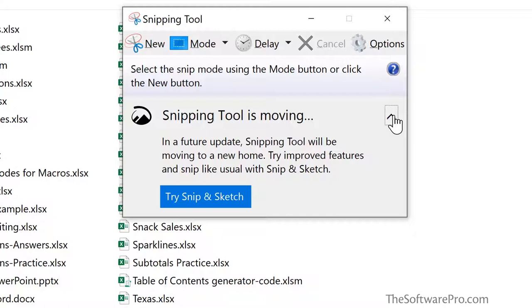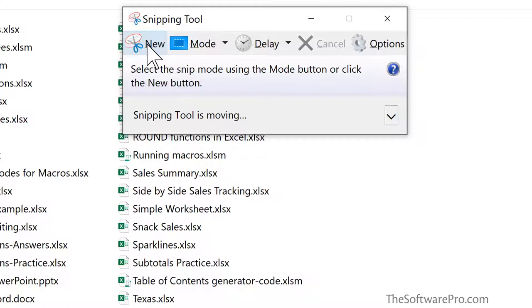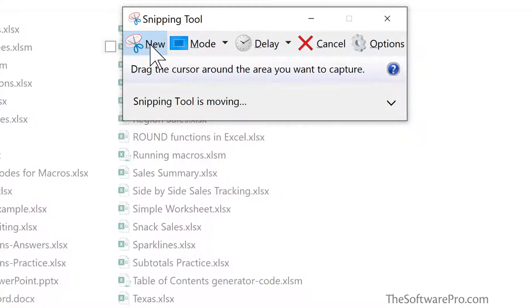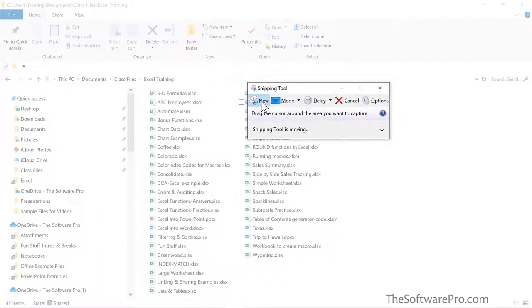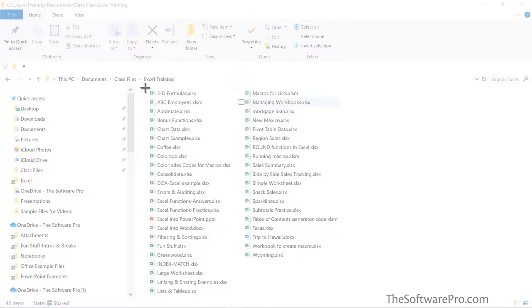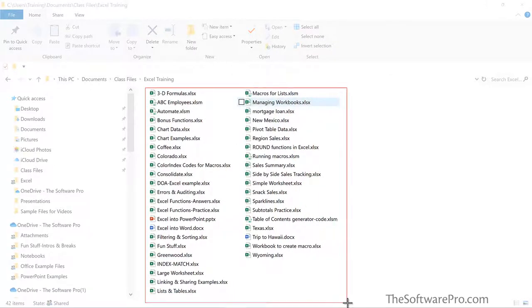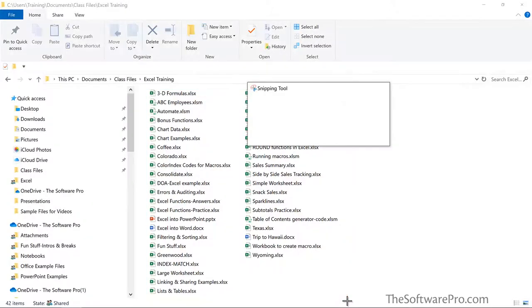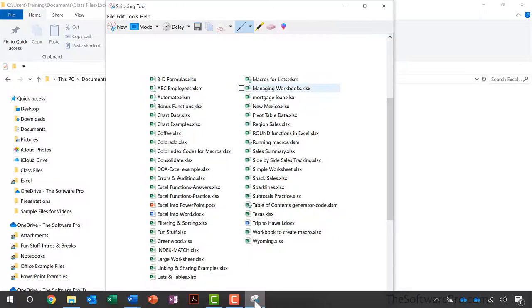At this point though, we'll continue with the snipping tool and I'll simply choose new. So this is going to be a snip or screenshot of the active window. When we select new, the screen gets blurred and now look for your mouse, which is a crosshair. Now click and hold and drag and outline exactly what you want to capture. When you release your mouse, this will then be added to the snipping tool.